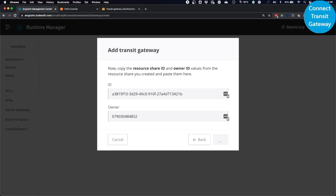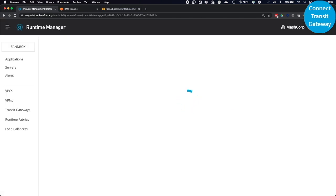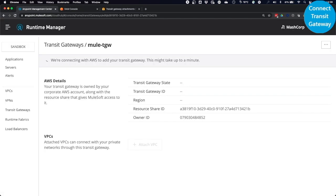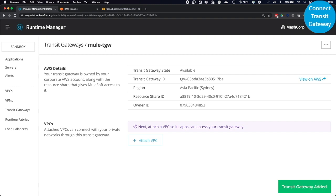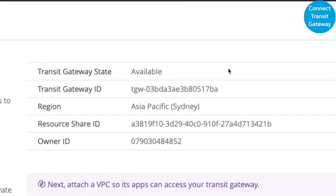Now, what will happen now is the Anypoint platform will connect with AWS to add your Transit Gateway. This can take up to a minute. Once that is done, you will get a message that the Transit Gateway has been added, and you will be able to see the details of your AWS Transit Gateway in your Anypoint account.